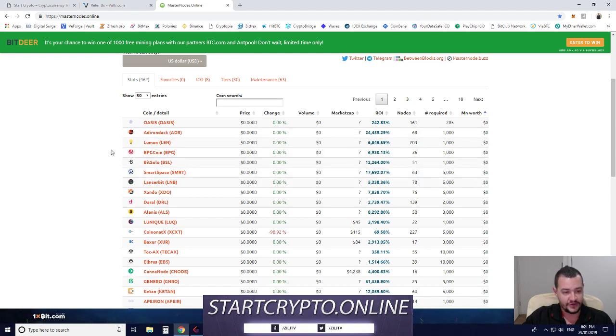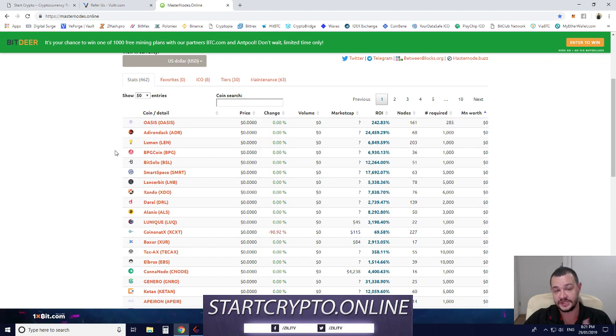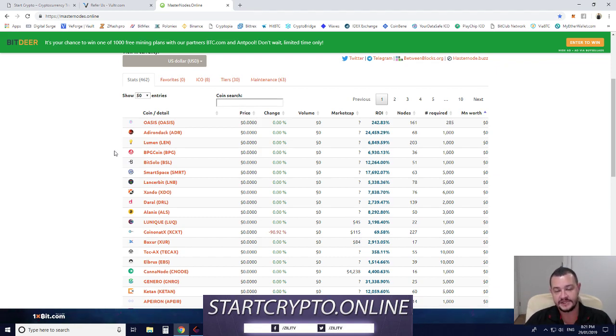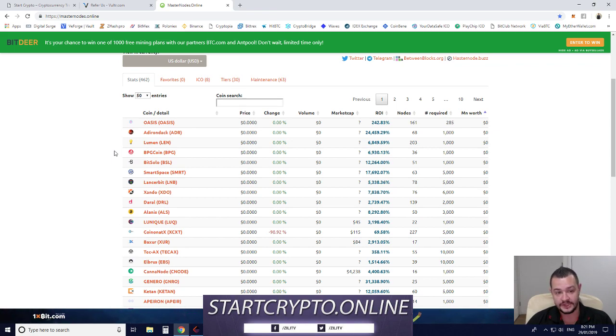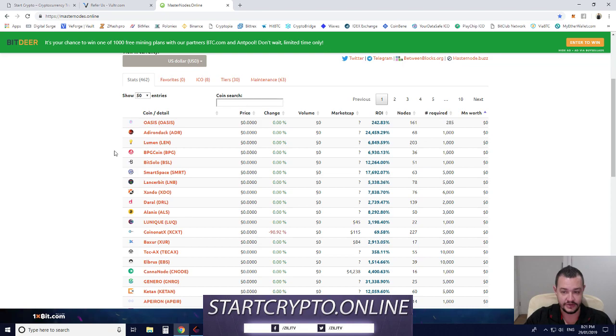If you want to find out from scratch, start to finish, how to set up a Masternode—what kind of coin wallet you'll need, how to set up the wallet to accept the Masternode, and how to set up the VPS—